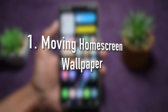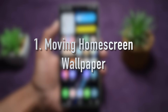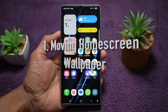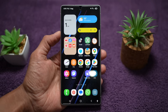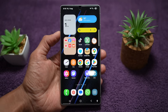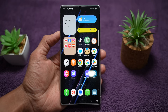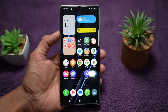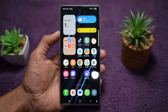The first feature is moving home screen wallpaper. This feature lets you set a video or motion wallpaper on your home screen, giving your phone a dynamic and lively feel every time you unlock it. Let me show you how to get a moving home screen wallpaper for your Samsung device.